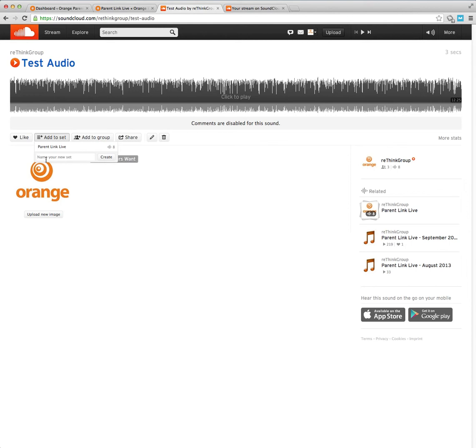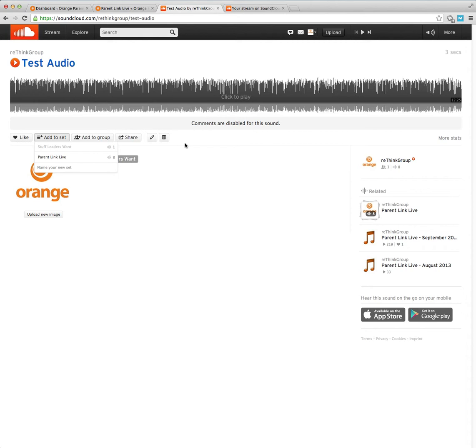I don't want to do that, so I'm going to do a new one which is called stuff leaders want, and create. And that creates an entirely new set and it says we've got one file or one audio piece in that set and that's this one. So that's finished now.